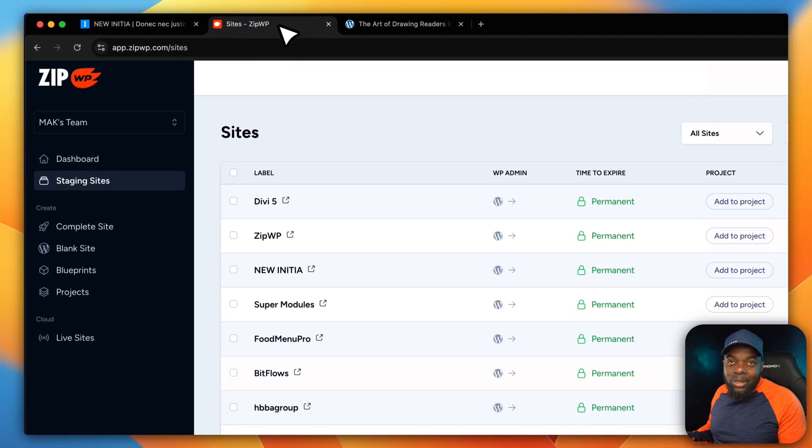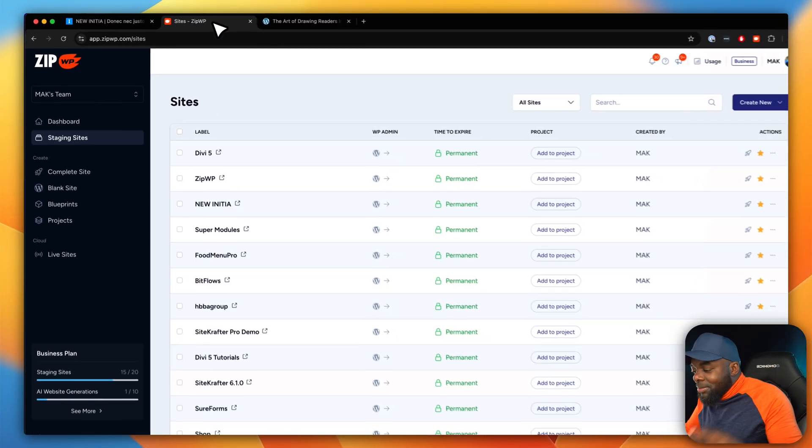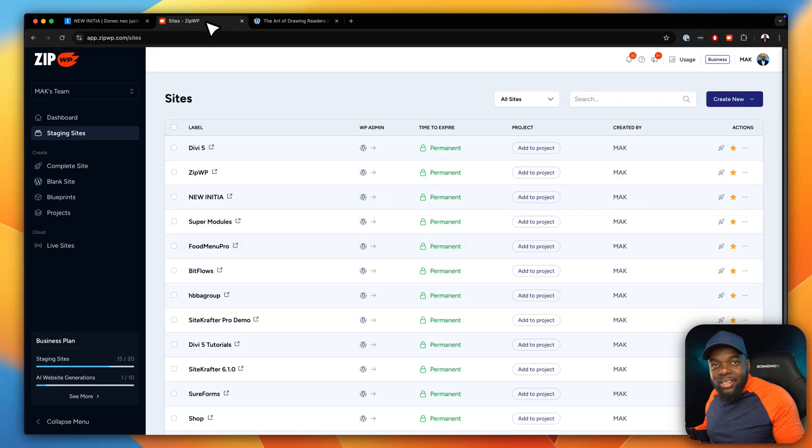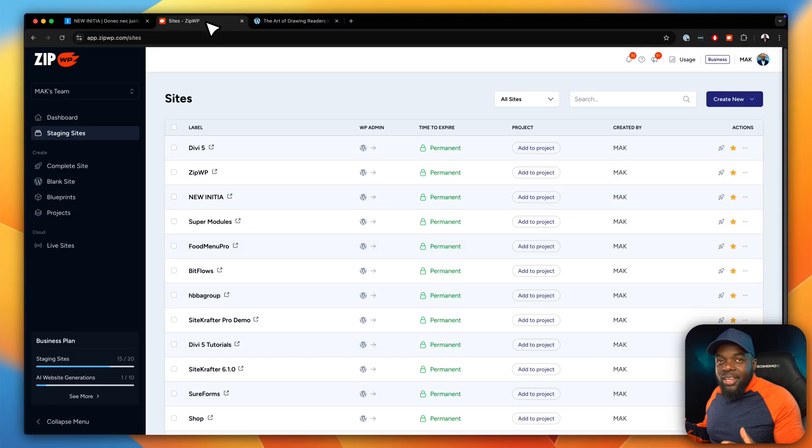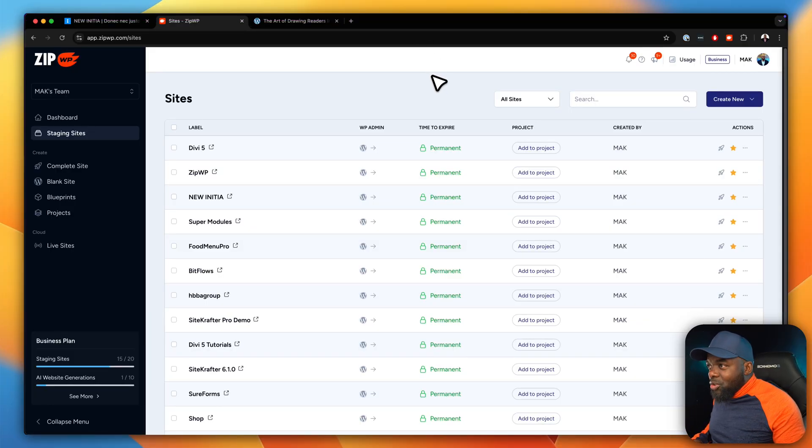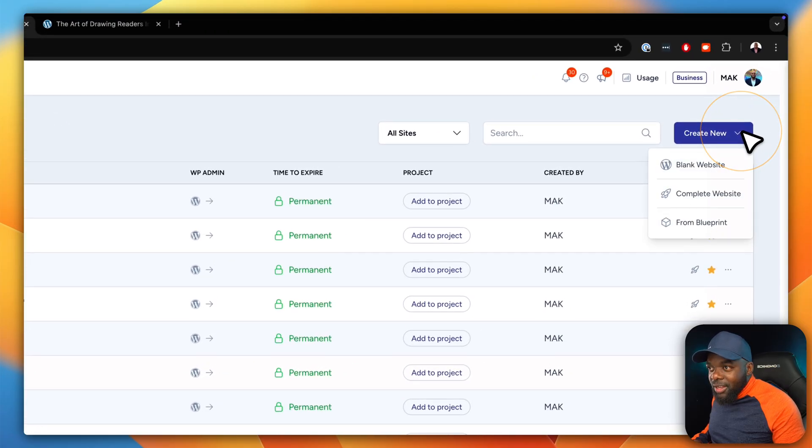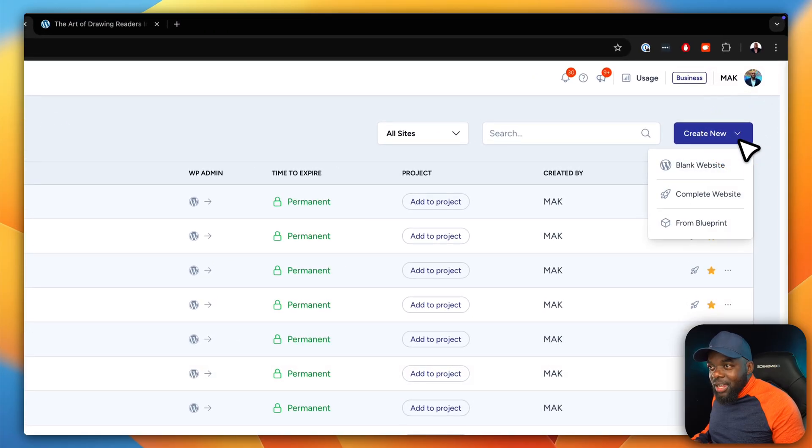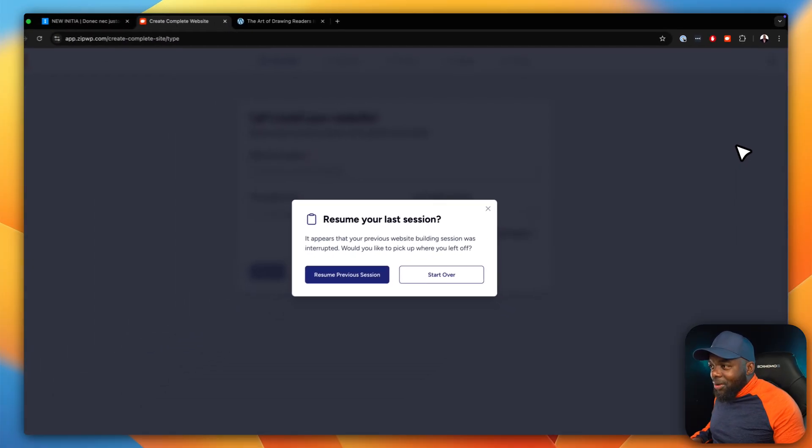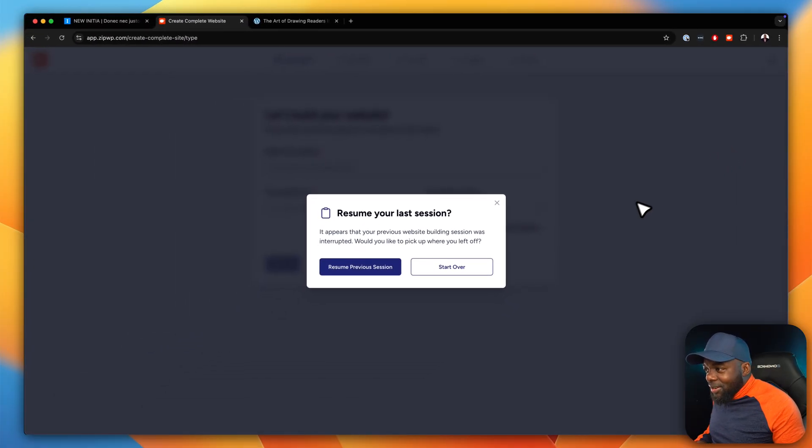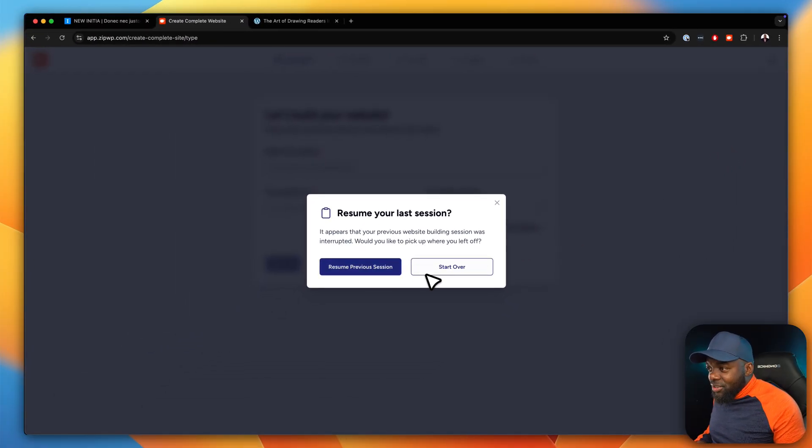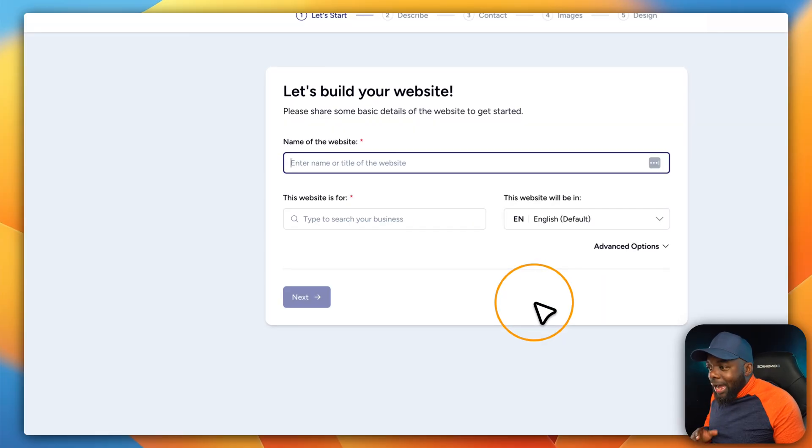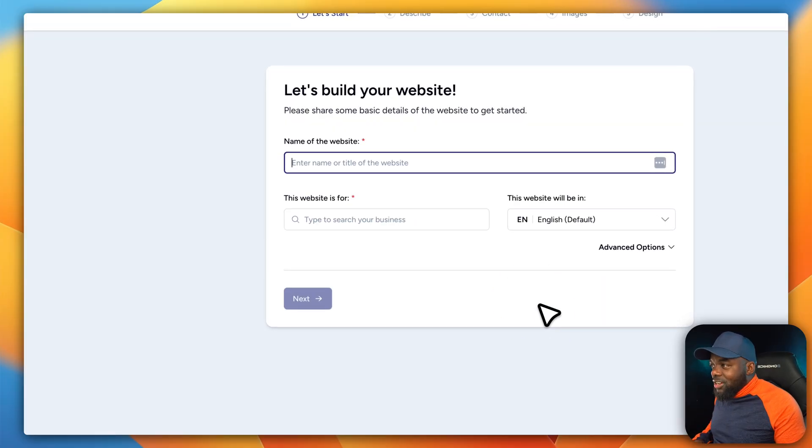Now I have an account with ZipWP. So ZipWP has AI built in which enables me to create these websites super fast. All you have to do is come over here to create new, click on this dropdown, and then say complete website. It's saying resume previous session. Now I want to start a brand new one so I can show you how I managed to achieve that.